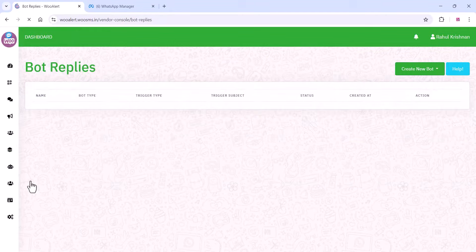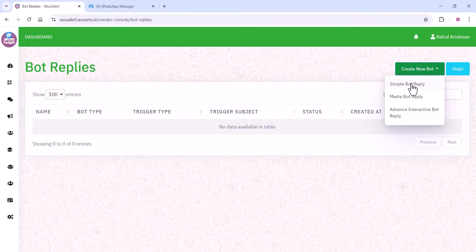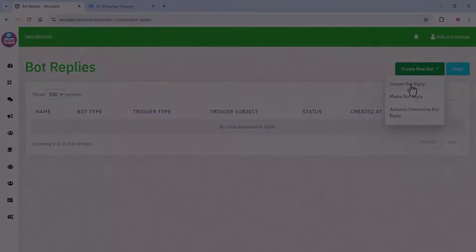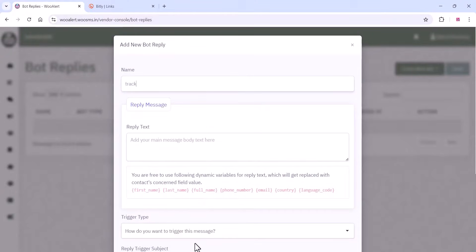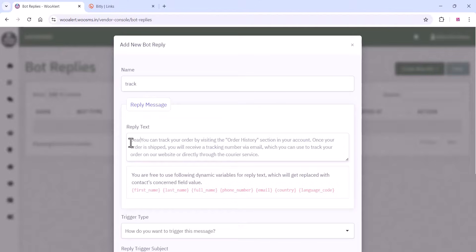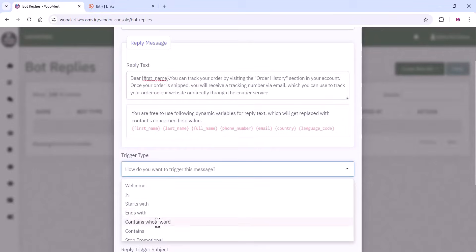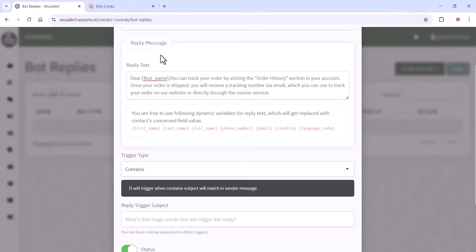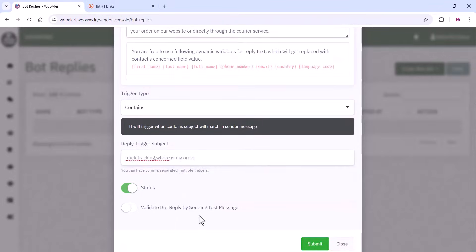The bot replies feature is also a very cool feature of this platform. You can create bot replies here — for example, we are creating a reply for the tracking option. Just give it a name like 'You can track your order.' The Cloud API can capture the customer's first name automatically. You can add a trigger type — if it contains certain words like 'track' or 'tracking,' when a customer sends a message with these words, this reply will be automatically triggered.